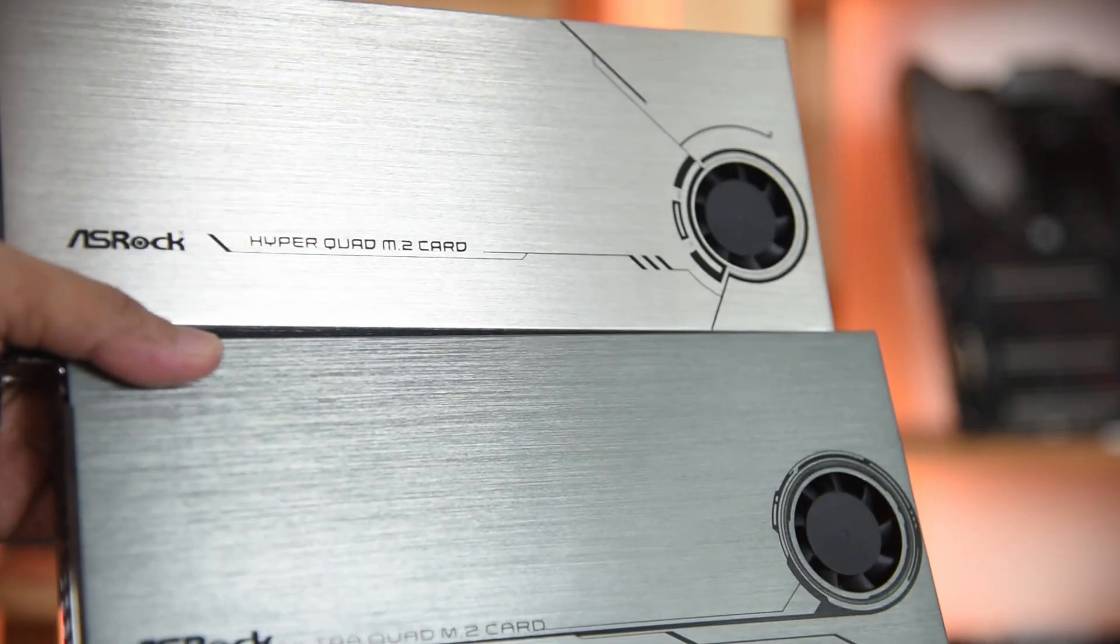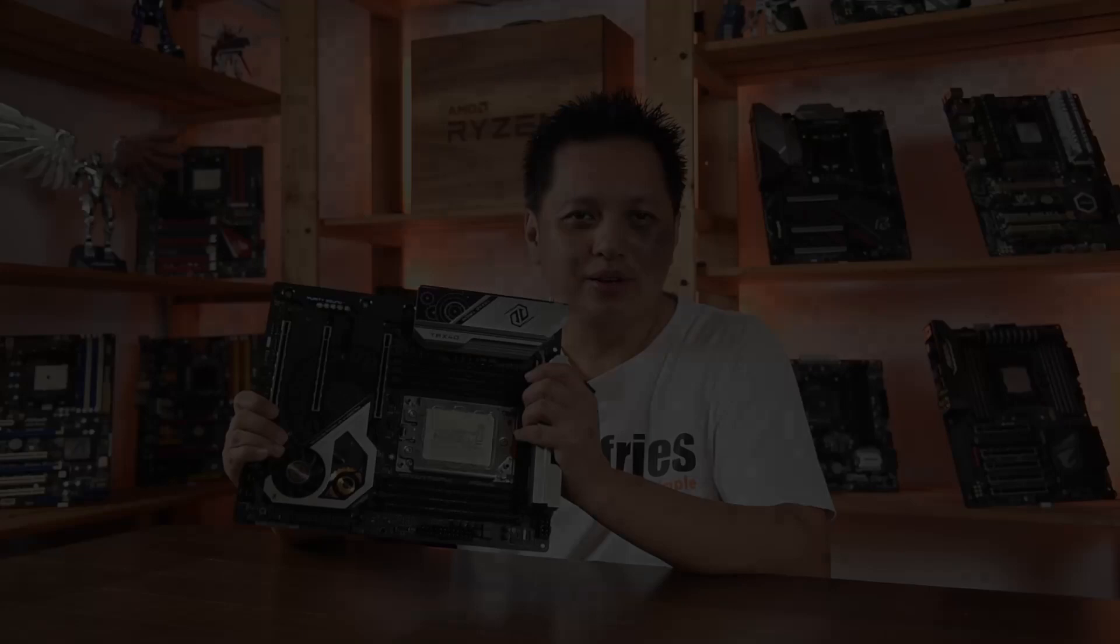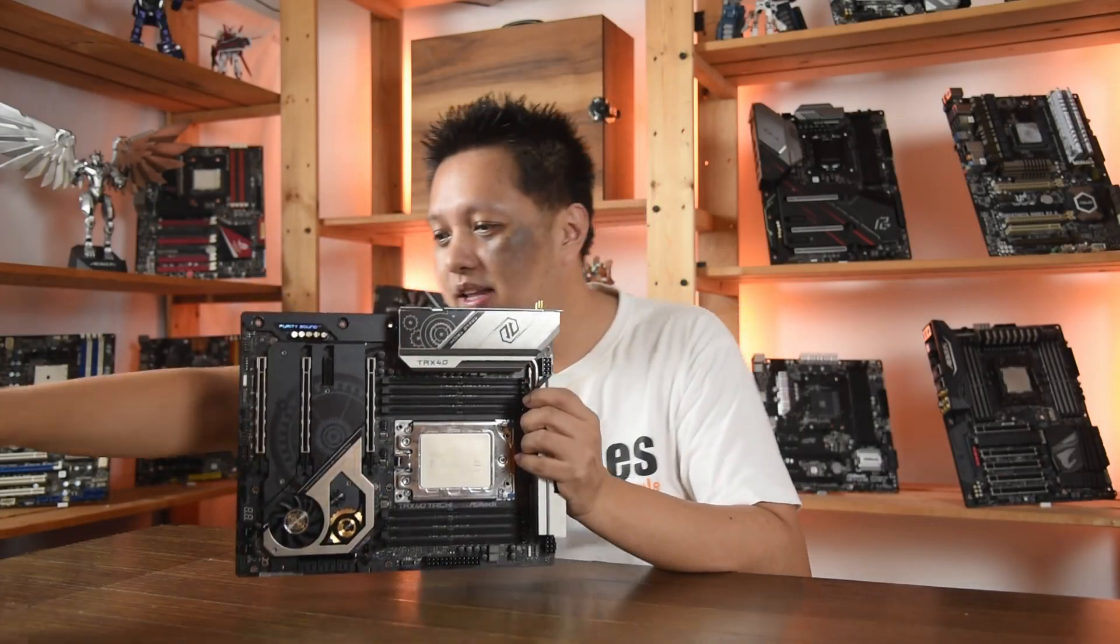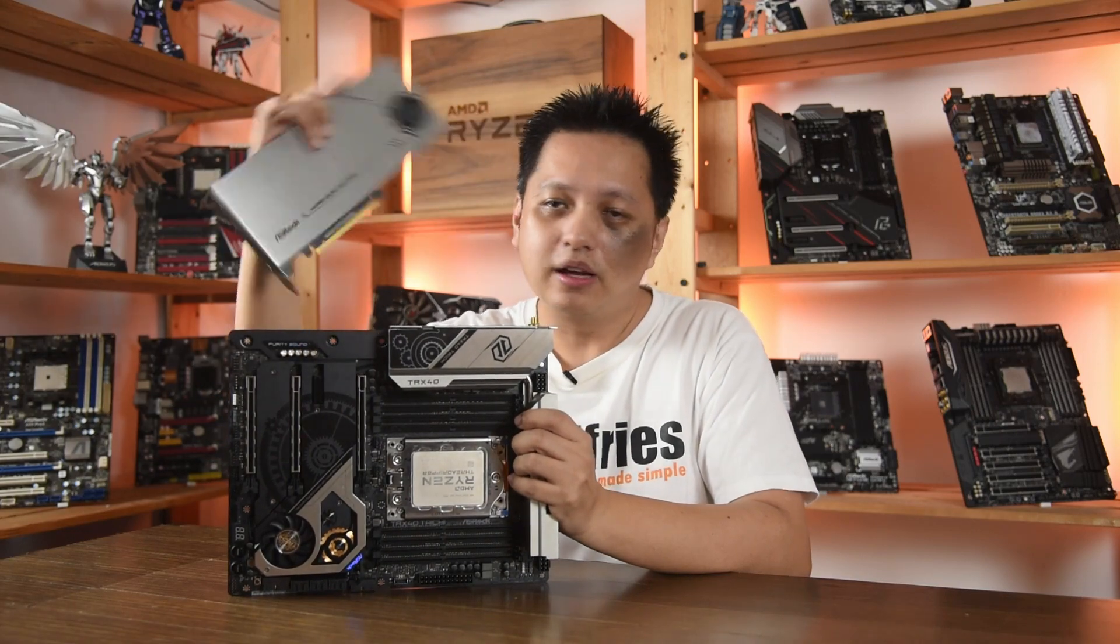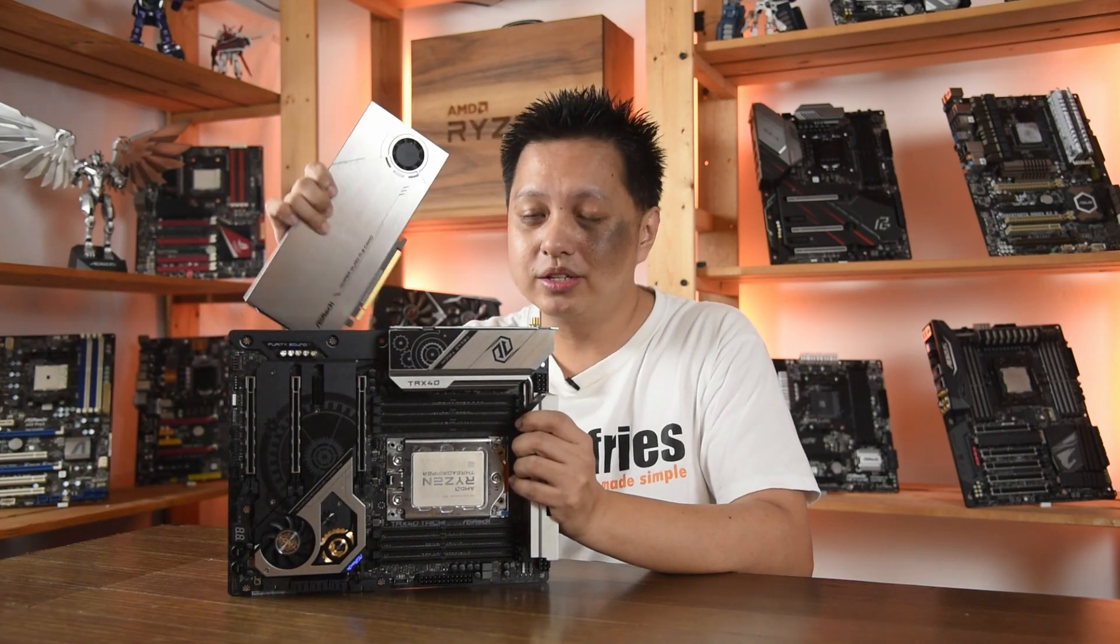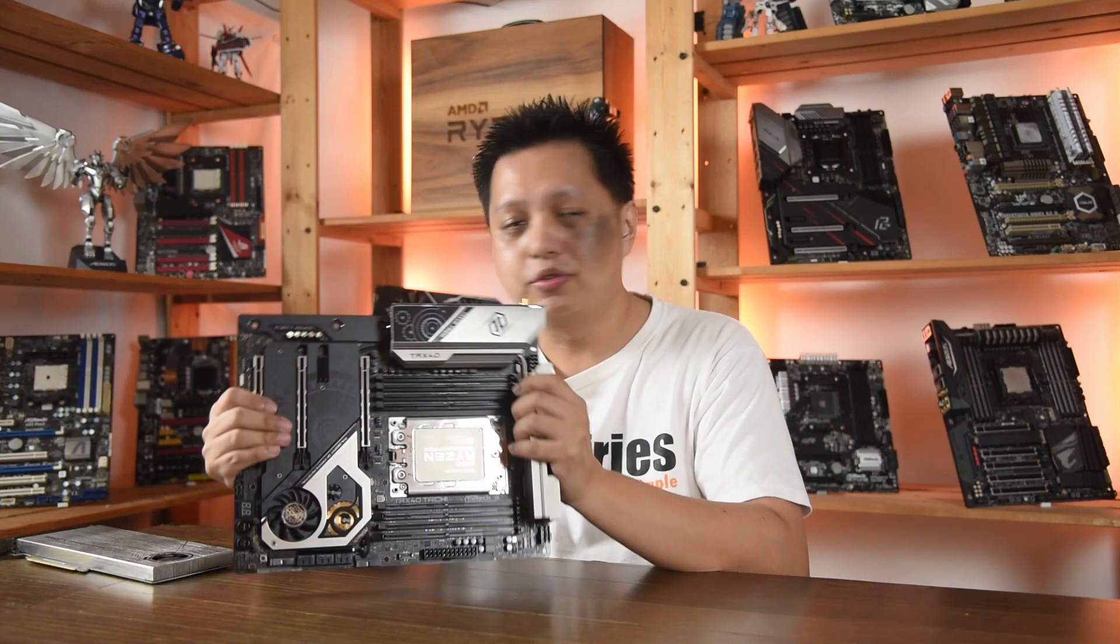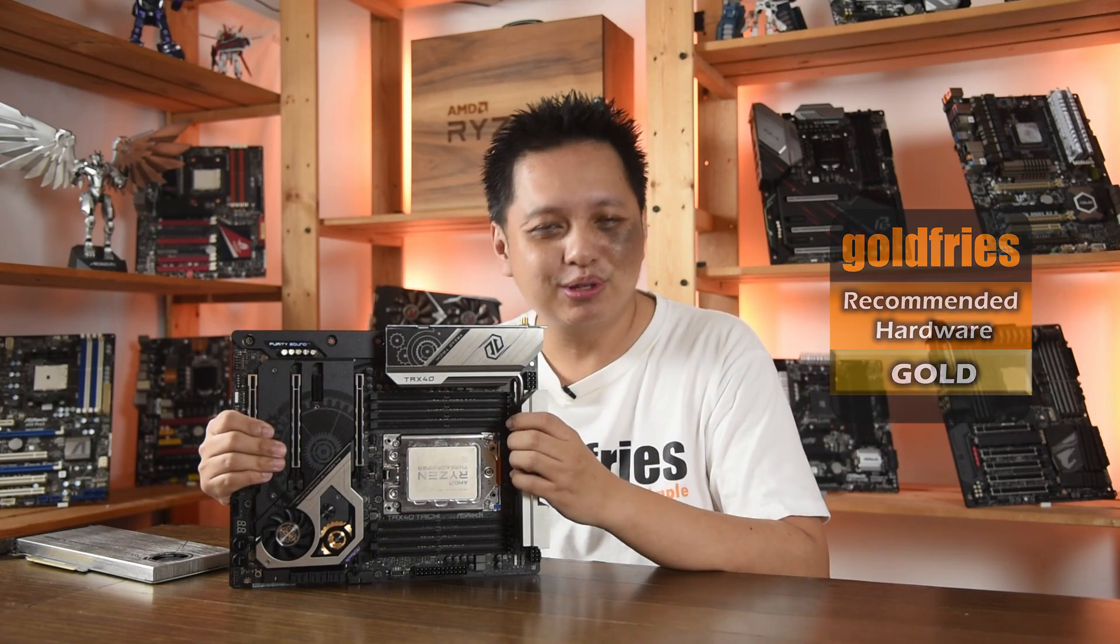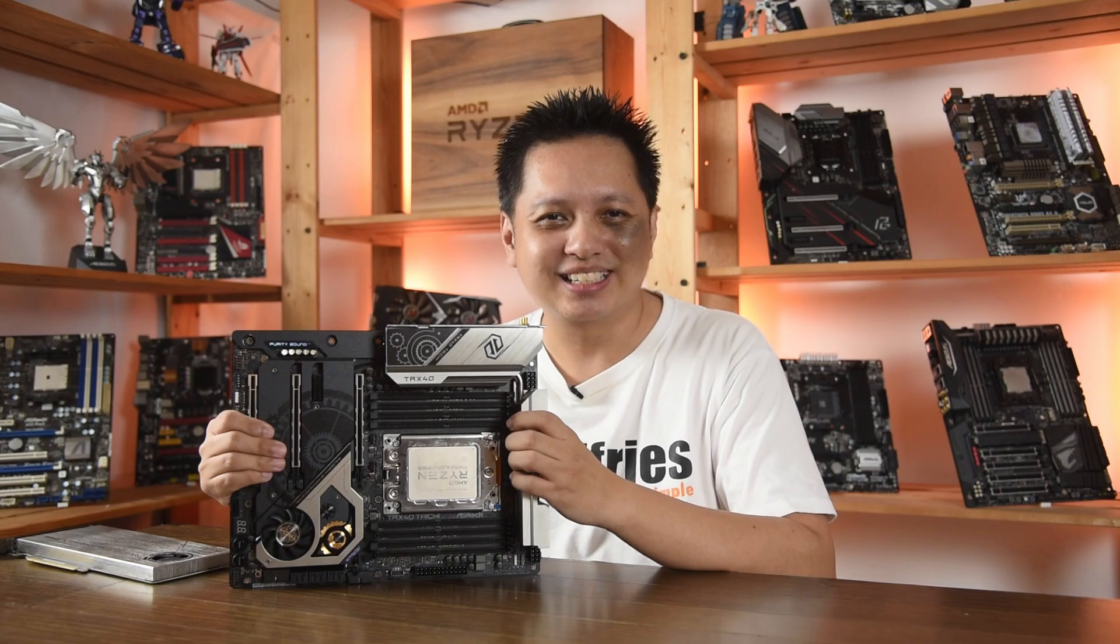All right, so that's it for this video. At US$500 and it comes with this HyperQuad M.2 card that retails at US$100, I think it is a great value for money and I'm giving it a gold badge. Thank you for watching and I'll see you in the next one. Bye-bye.